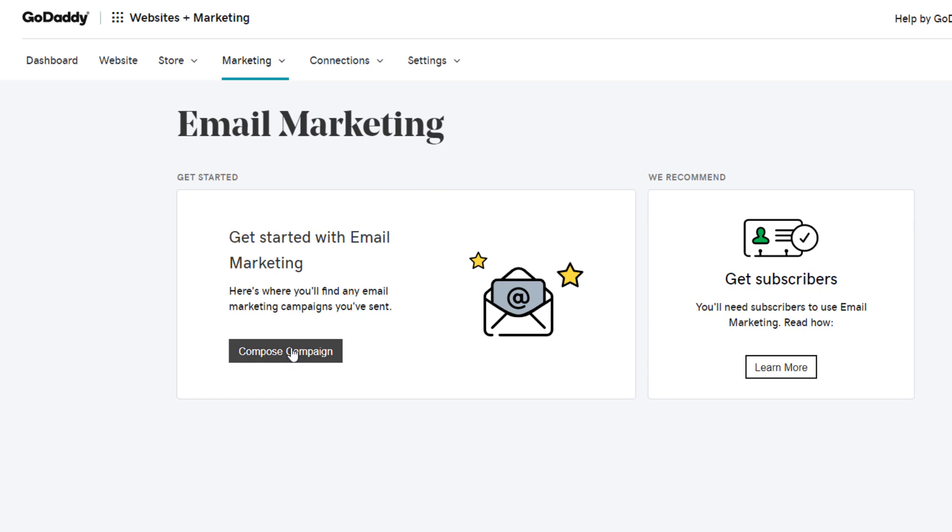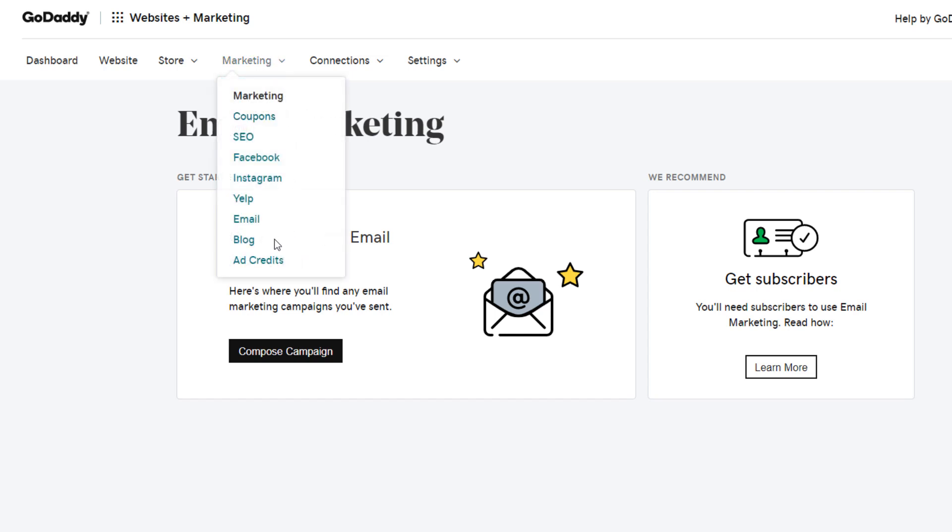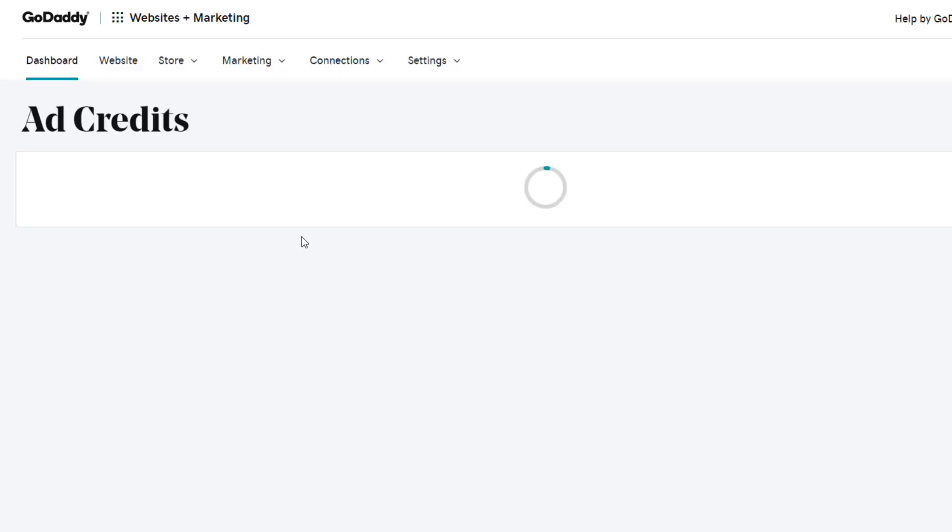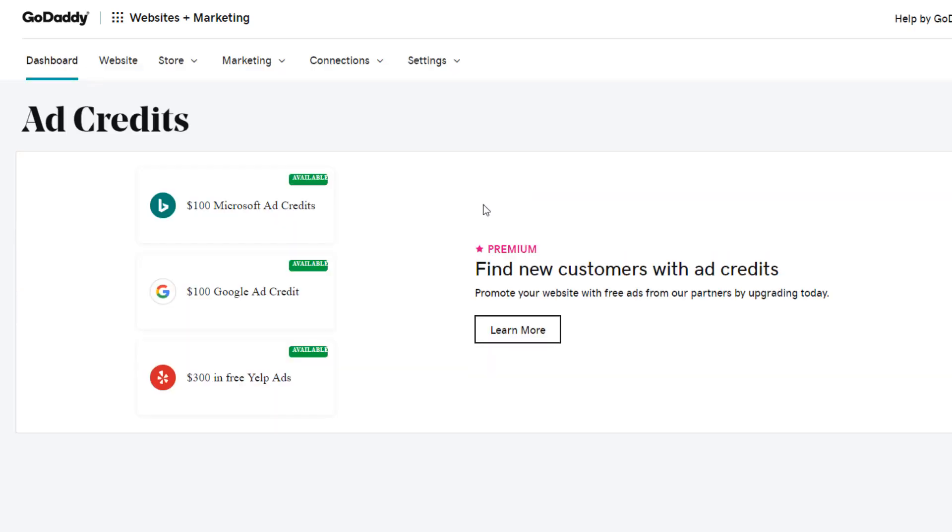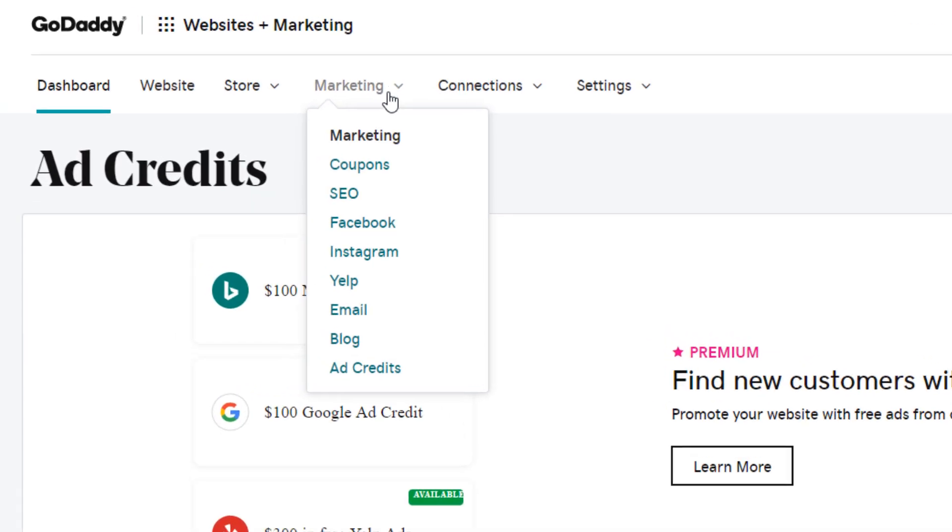Oh no, this is for email marketing. So you can create, you can have subscribers on your site and create campaigns to email them. And then your blog and ad credits are here as well. So ad credits are probably just some included credits for Google, Microsoft, and Yelp advertising.